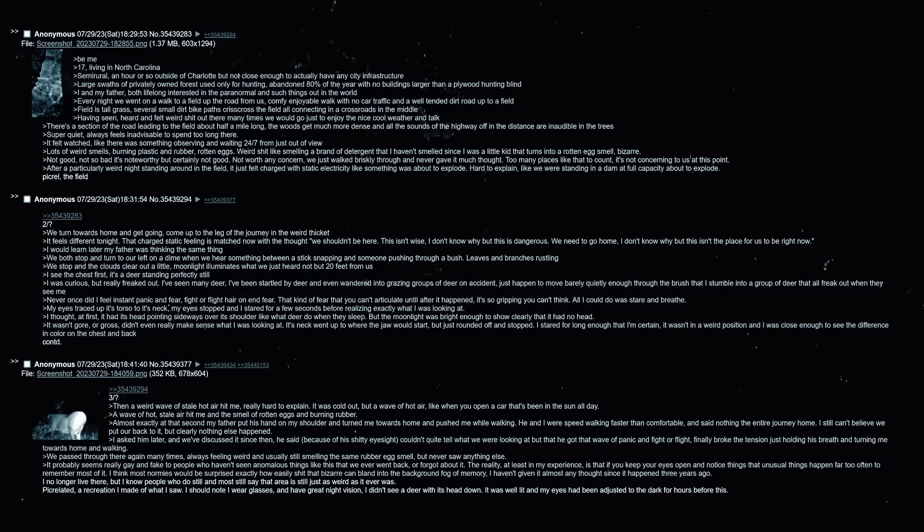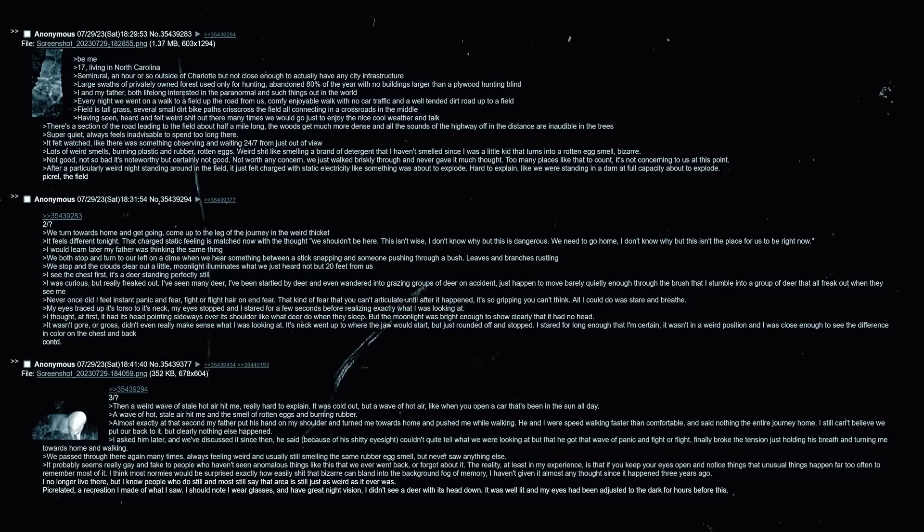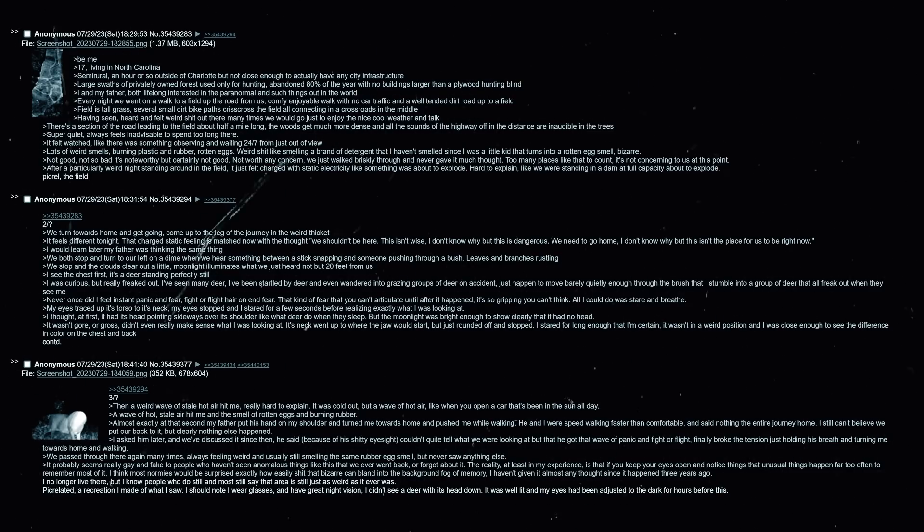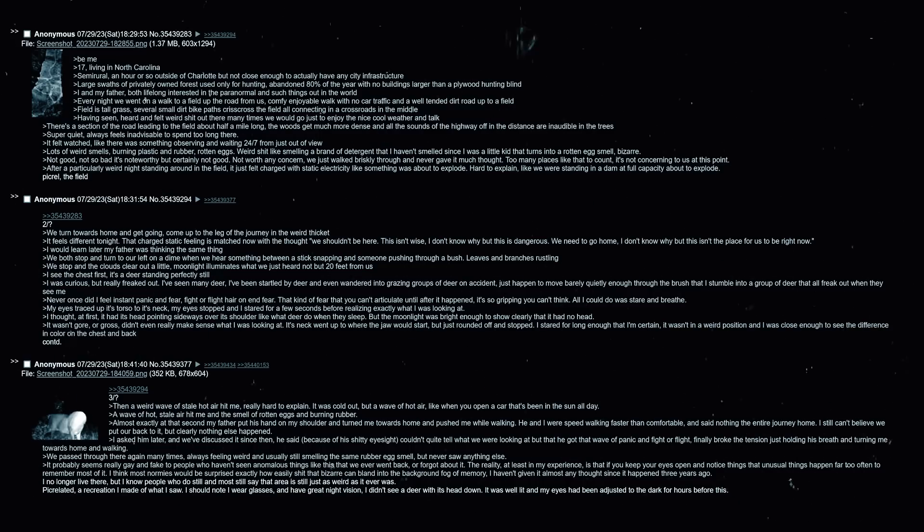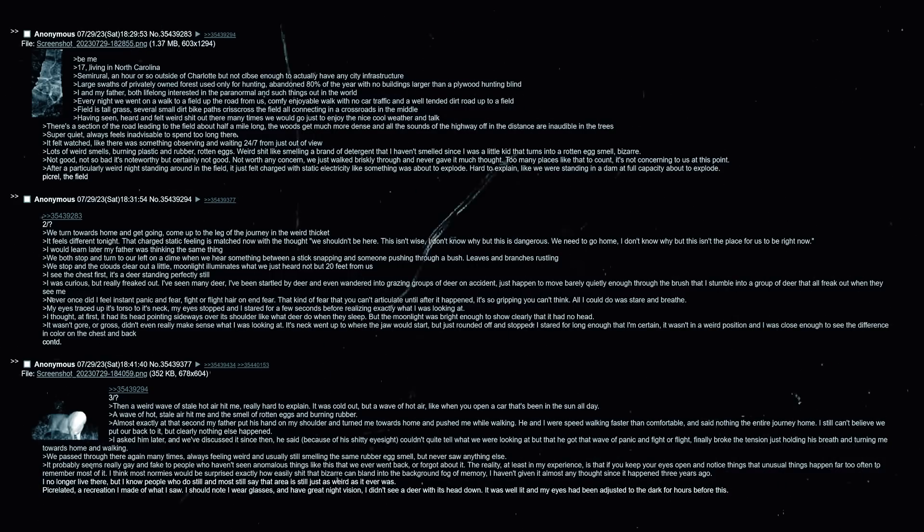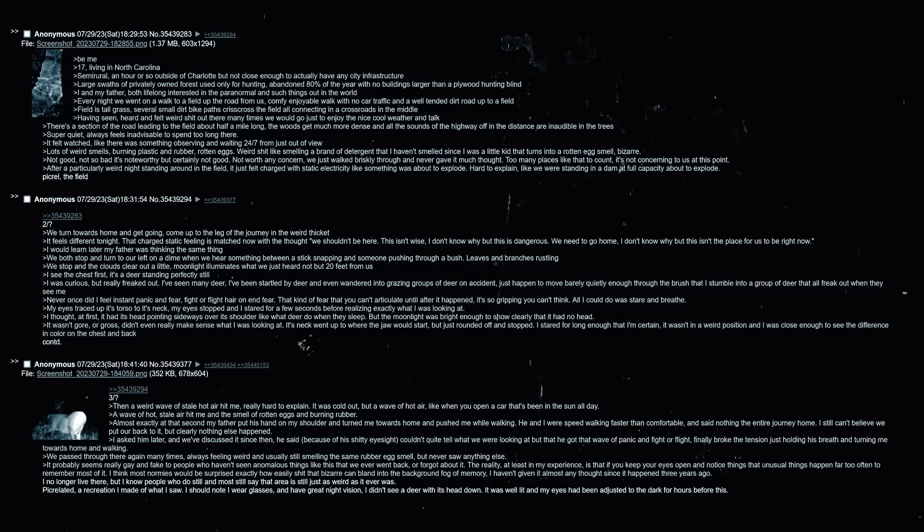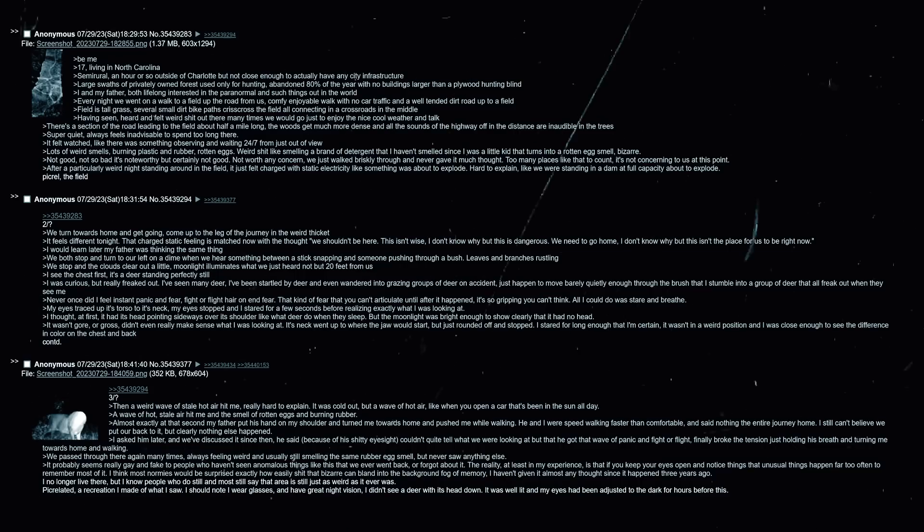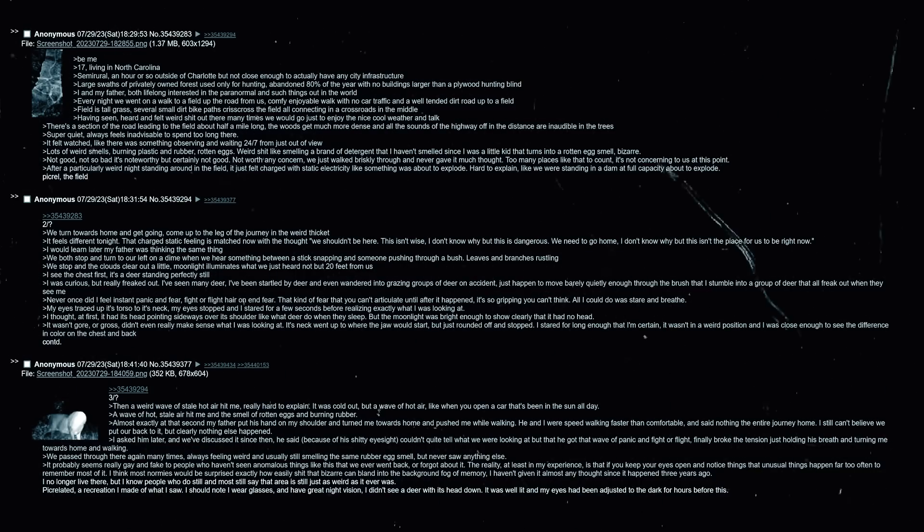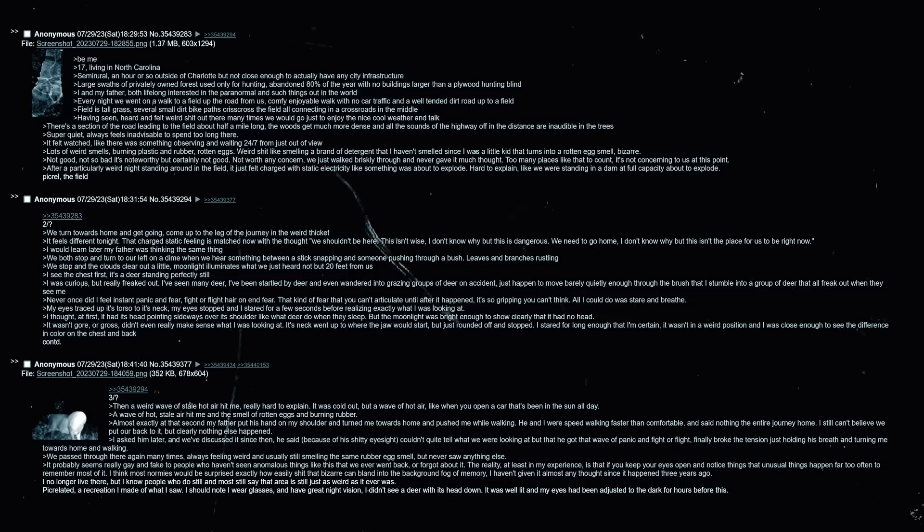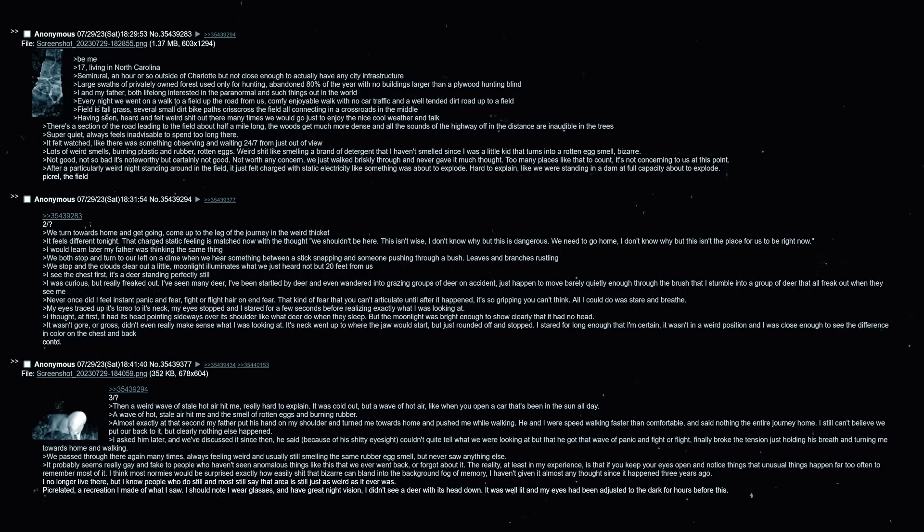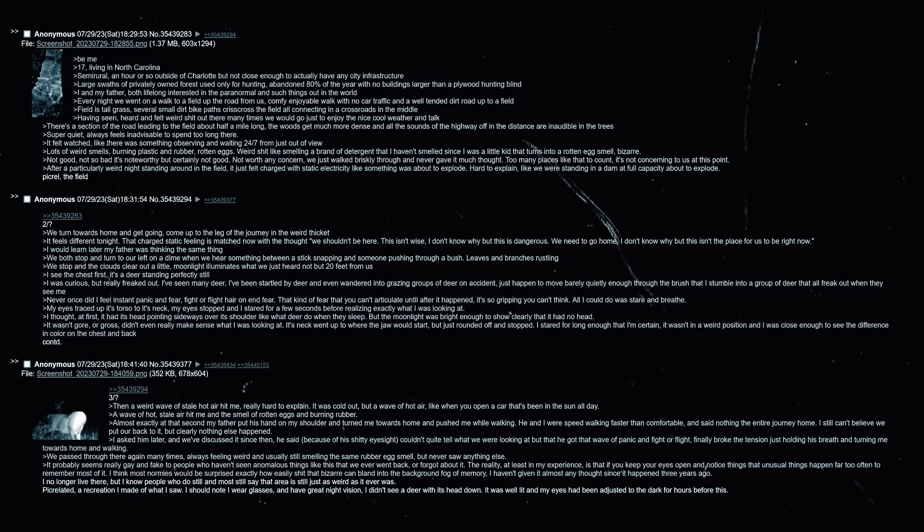We need to go home. I don't know why but this isn't the place for us to be right now. I would learn later that my father was thinking the same thing. We both stop and turn to our left on a dime when we hear something between a stick snapping and someone pushing through a bush - leaves and branches rustling. We stop and the clouds clear out a little, moonlight illuminates what we just heard, not but 20 feet from us. I see the chest first. It's a deer standing perfectly still. I was curious but really freaked out. I have seen many deer, I've been startled by deer and even wandered into grazing groups of deer on accident. Never once did I feel instant panic and fear, fight or flight, hair on end type of fear - that kind of fear that you can't articulate until after it happened, it's so gripping that you can't think.